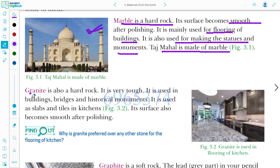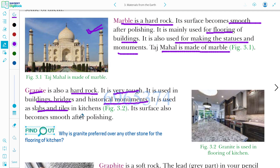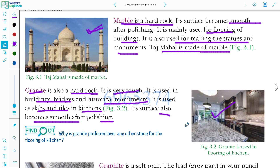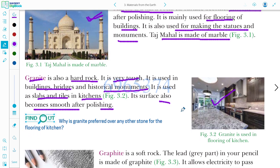Next is granite. Granite is also a hard rock and very tough. It is used in building bridges and historical monuments. It is used as slabs and tiles in the kitchen. Its surface also becomes smooth after polishing. Granite is used for kitchen flooring and making slabs.